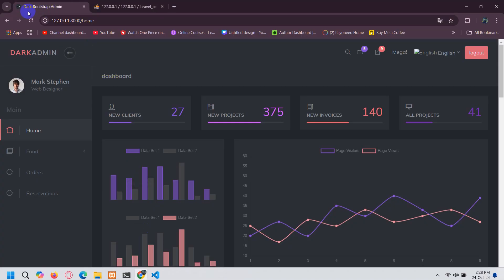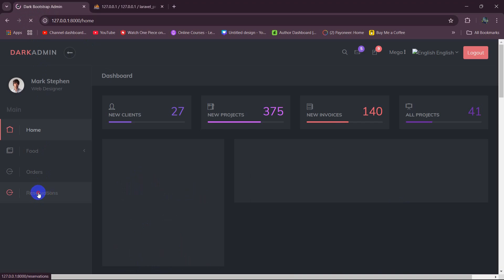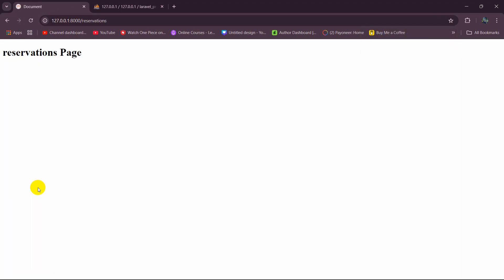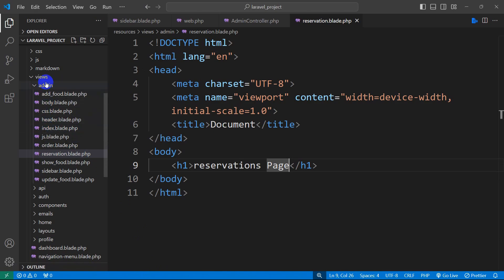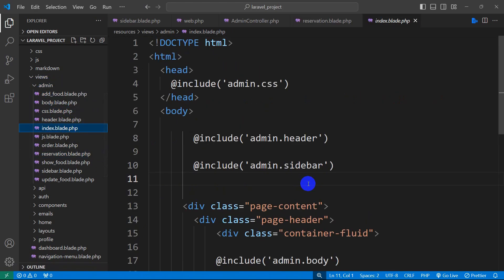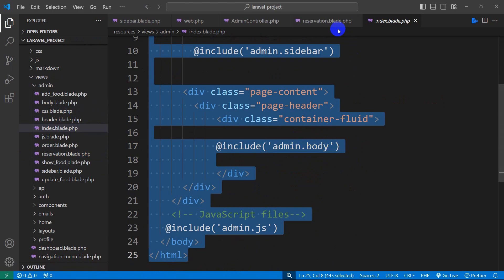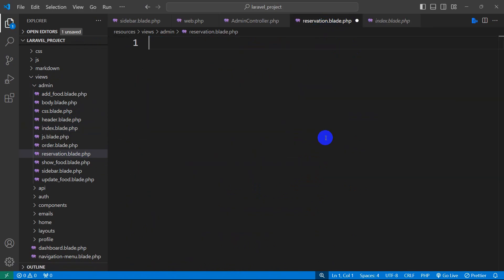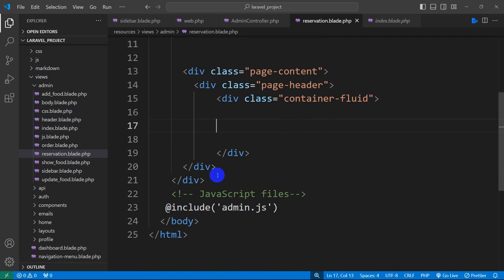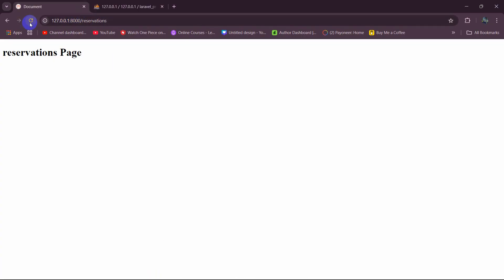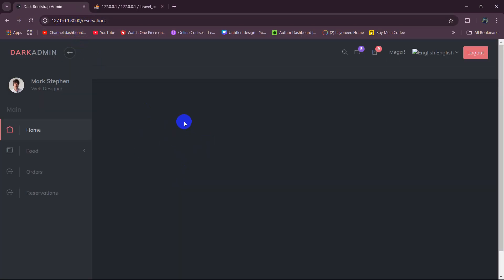Let me refresh here and click on Reservations. There you can see it says "Reservation page". Now we need the full admin layout with the sidebar and header section. Let's go to the existing admin view — items.blade.php — copy everything, then go to reservation.blade.php, paste it, and remove the admin body content placeholder. Save it and refresh — there you can see we have the full design.